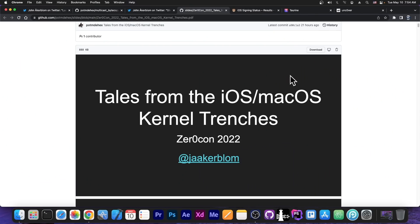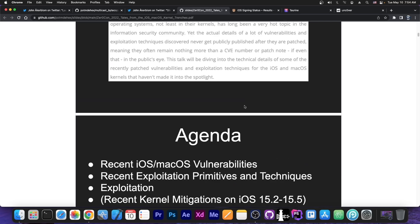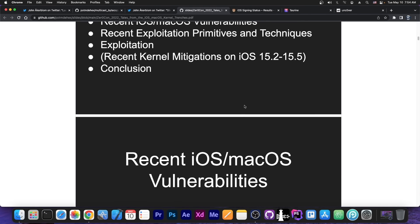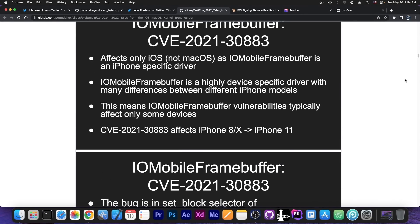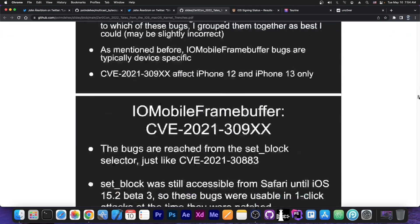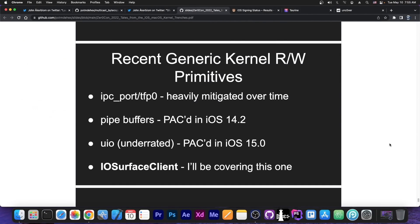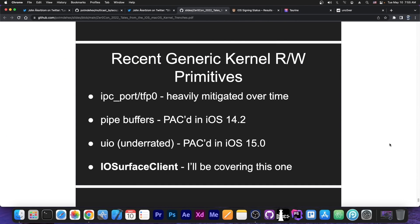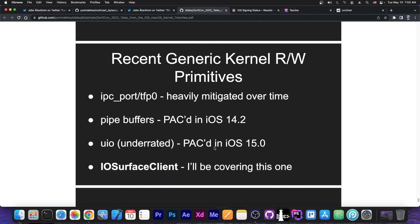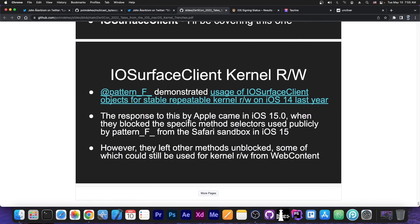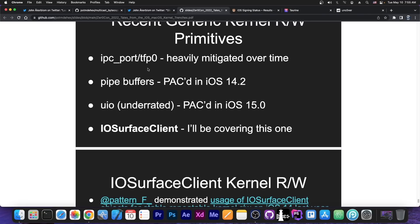So for anybody interested on how all these work, this presentation details a lot of important things, including kernel vulnerability mitigations and so on. But the most important part is the currently available techniques that are being used in order to get generic kernel read and write primitives. And you can see here that the IPC port or TFP0 has been heavily mitigated over time. And yes, that's correct. Jailbreaks used to use this a lot in the past. We used to get TFP0 with almost every kernel exploit in order to get a jailbreak, but that stopped being reliable back in iOS 14. Then we got the pipe buffers, which have been packed or pointer authentication coded in 14.2. Then UIO, which was patched in 15.0, and currently IOSurface Client, which is still available to this day. So yes, jailbreaking is definitely not dead. It's still possible to get kernel read and write primitives even without TFP0, which was patched a long time ago.